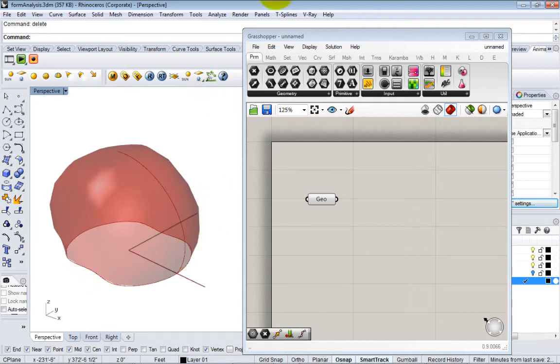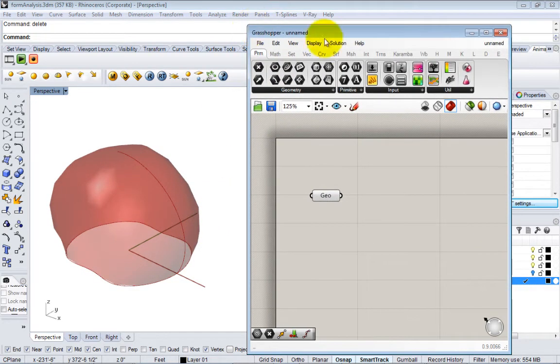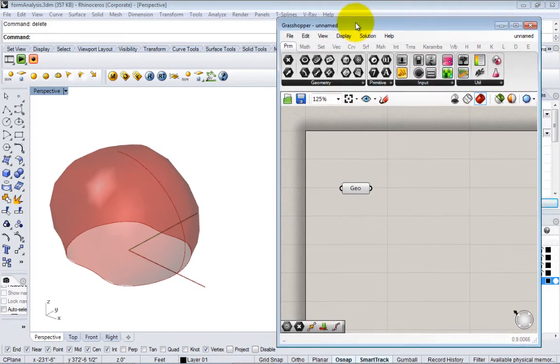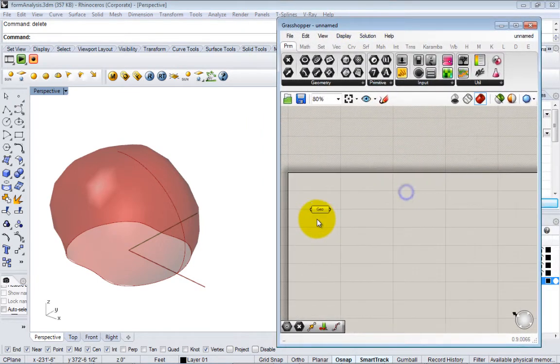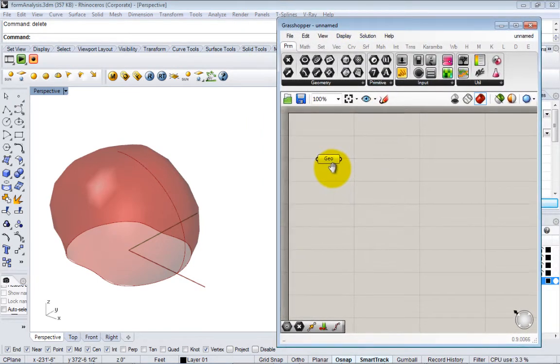All right, so why do we do this? Well, there's different ways to work with geometry once we get into Grasshopper.